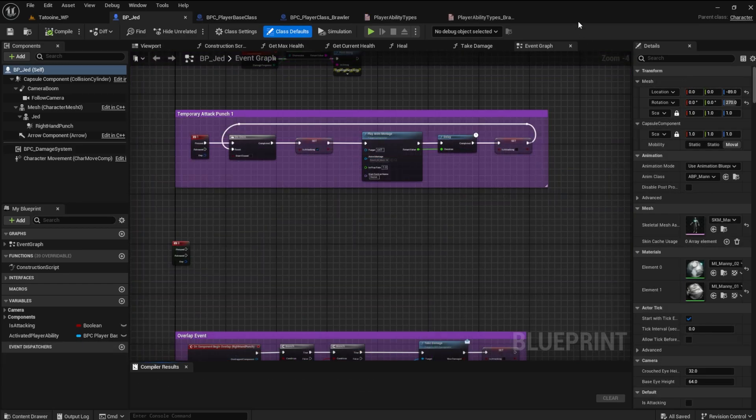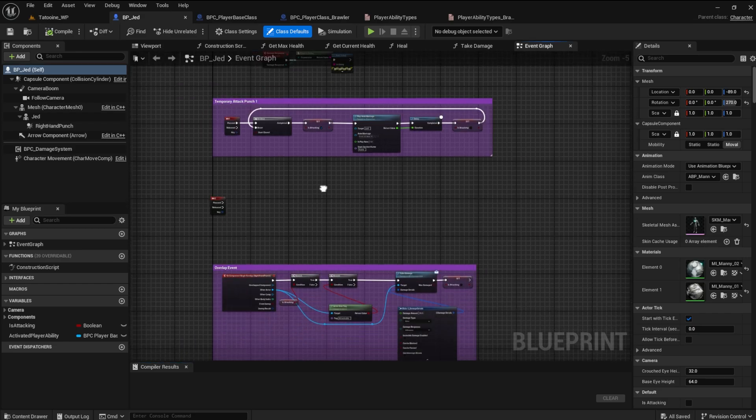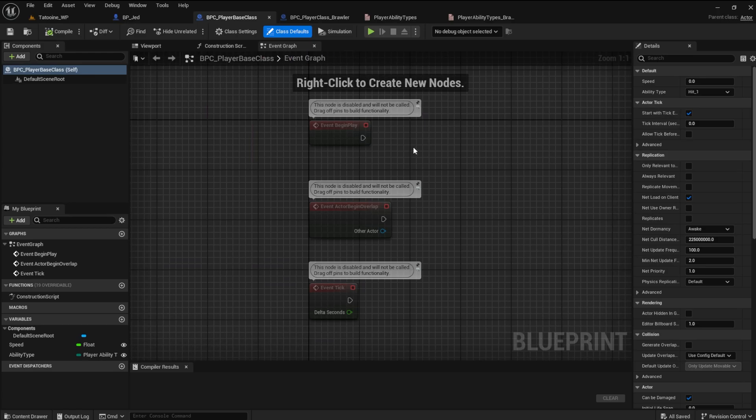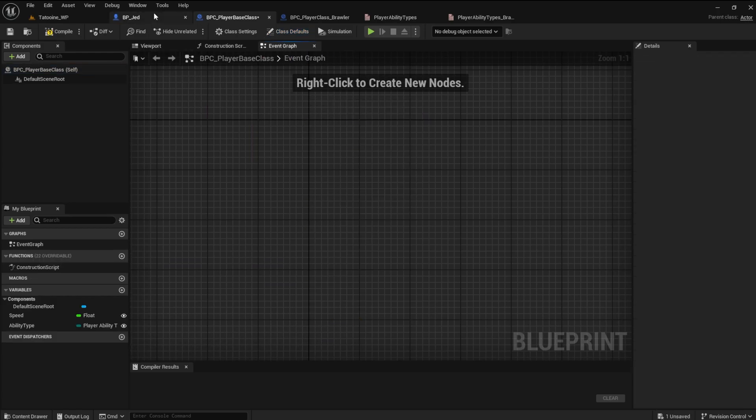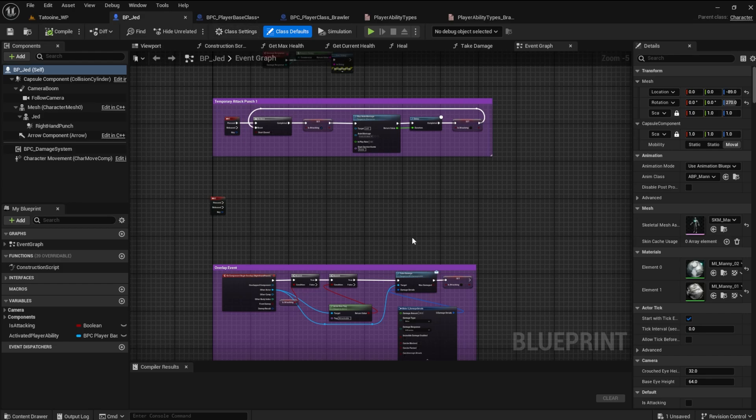In this video, we will take the ability logic from the player character blueprint, put it in the player base class blueprint, and make it work. This is actually easier than it sounds. We will start with the player base class blueprint, and work our way up in the inheritance chain.